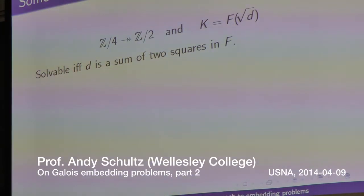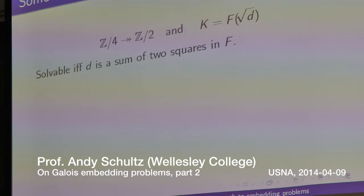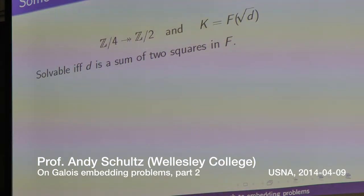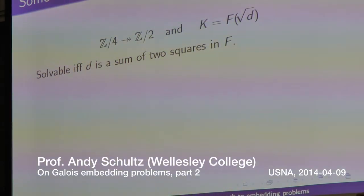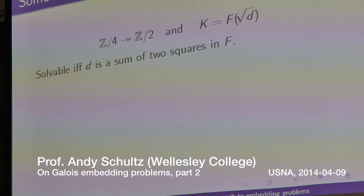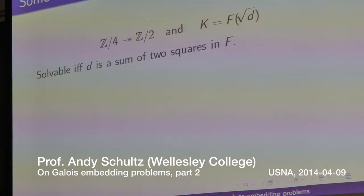The algebras in the algebra are over F. It turns out that those algebras will split when you go up to the field L. So these are things that split when you go up to L.